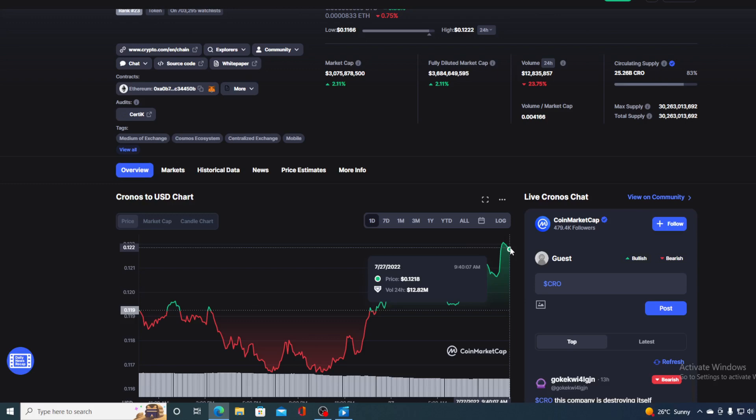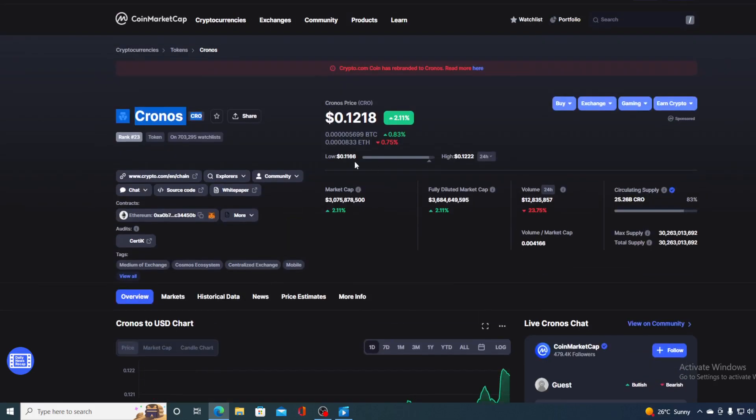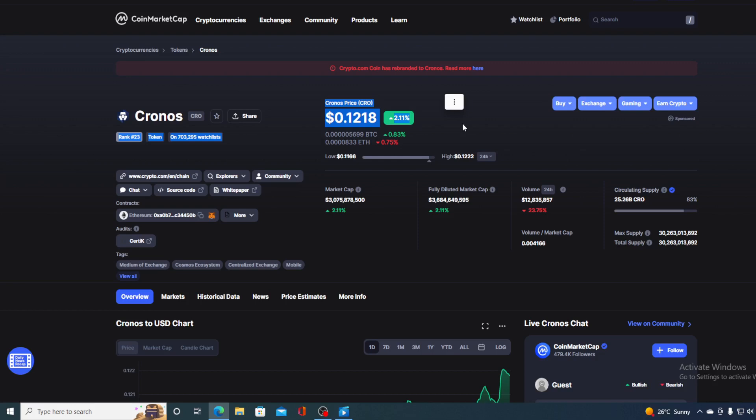Right now the current value is $0.1218, which is actually a rise of 2.11% in the last couple of hours alone. The trading volume is down by 23.75% as you can see on the screen, but most cryptocurrencies today have their trading volume down.